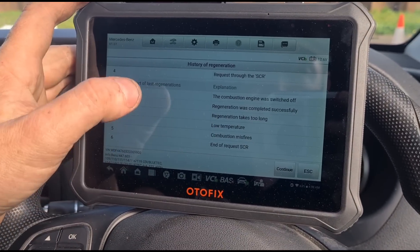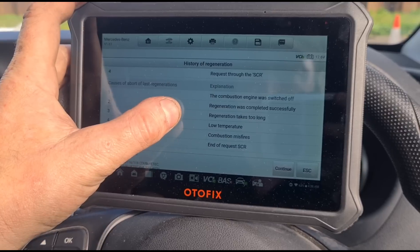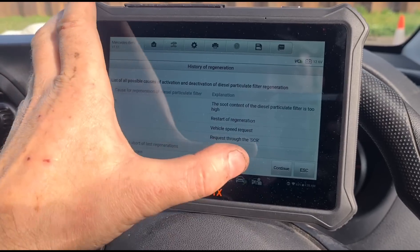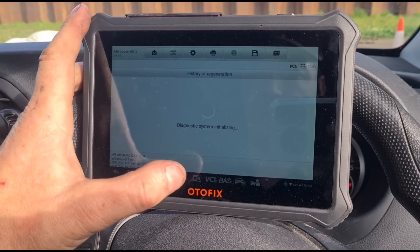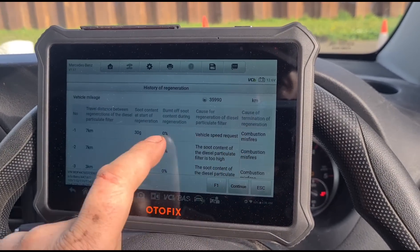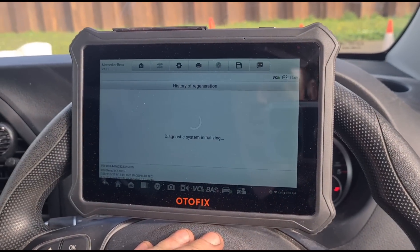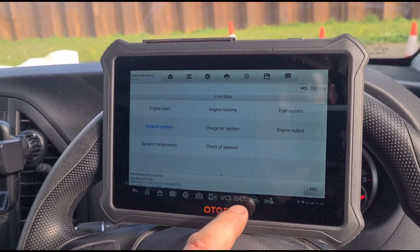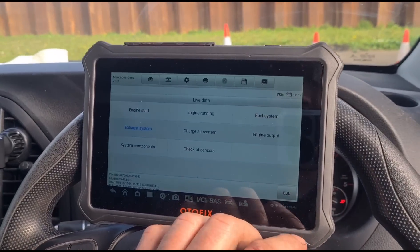If the regeneration is taking too long that would suggest the DPF is just knackered and can't regenerate. It's strange that we have a cause of termination saying combustion misfire but no misfire faults logged in the engine. It looks to me like the DPF is beyond repair, but shall we just clean it anyway as an experiment?